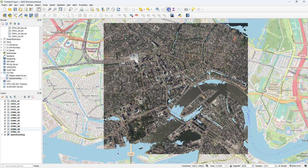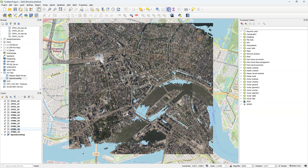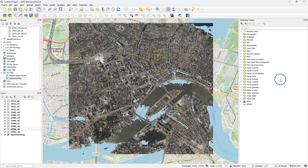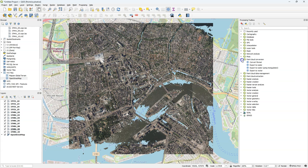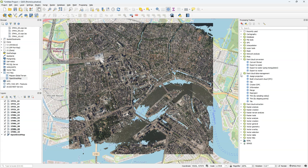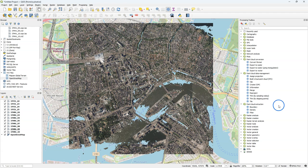Let's open the processing toolbox and check which tools are available for point clouds. Here we find point cloud conversion tools, point cloud data management tools and point cloud extraction tools.